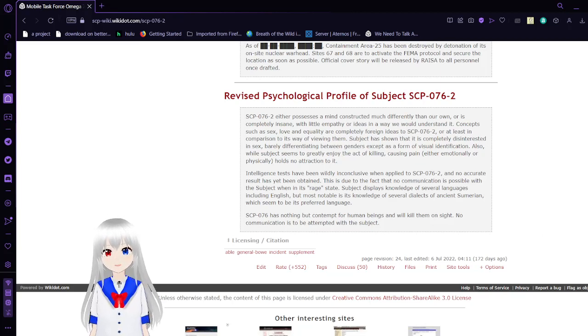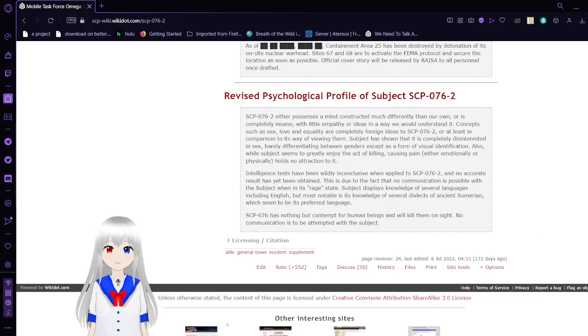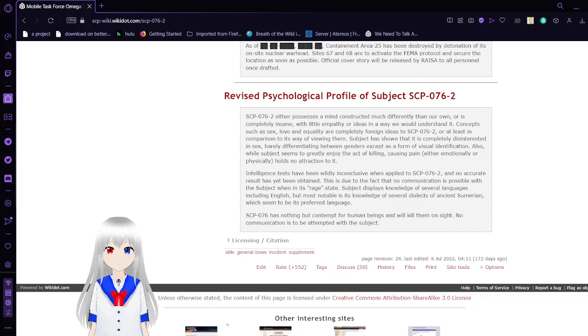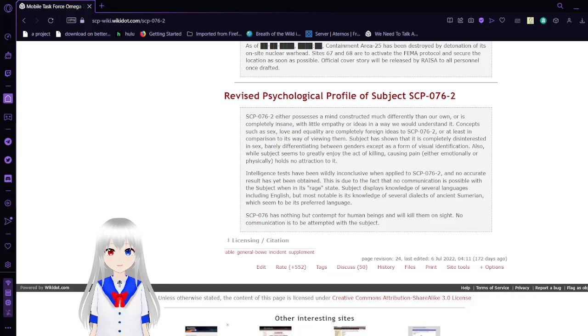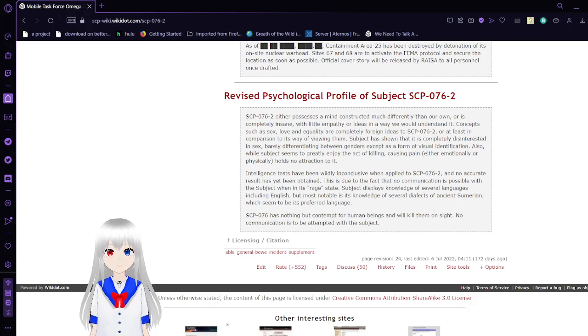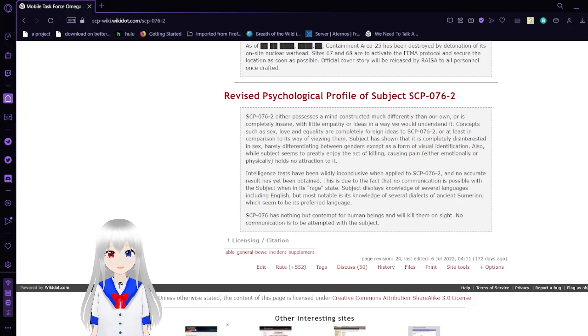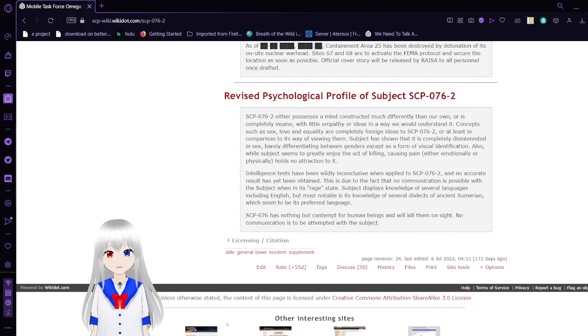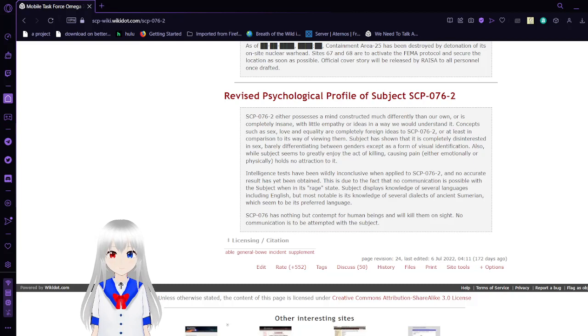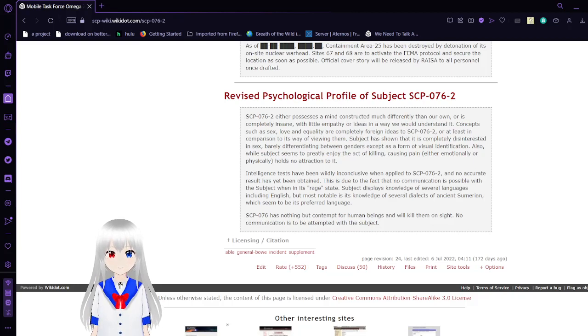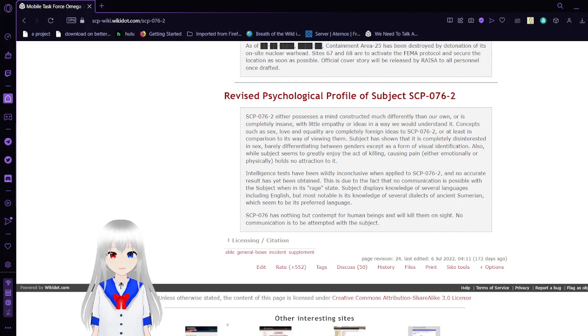I'm hoping that the SCP Foundation took this as a lesson to be careful of trying to control anomalies out of their pay grade. Anyway, this was a report of what happened when the SCP Foundation tried to make SCP-76 a part of a task force. I hope you enjoyed the video, I'll see you next time. Please leave a like on the video, comment down below, and subscribe to the channel.